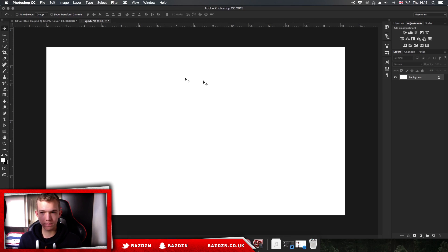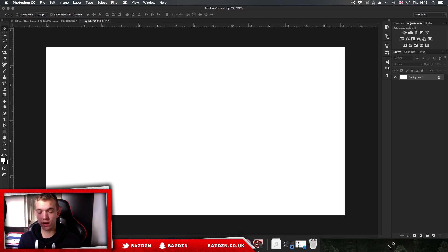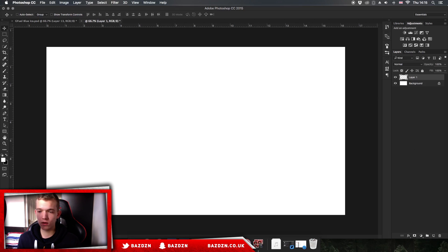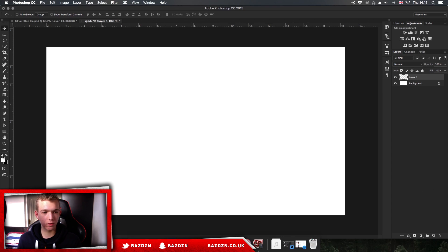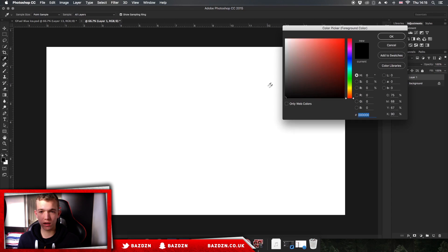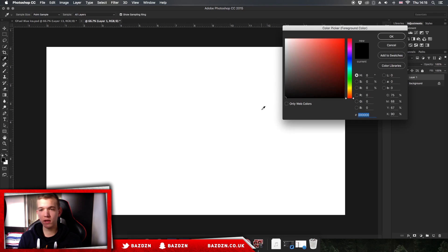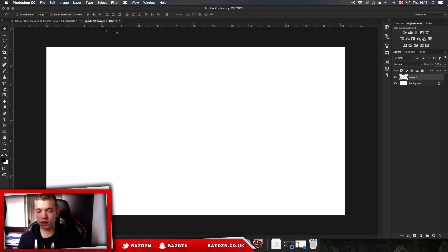Once we've got this white background, make sure the background is white. That needs to be white. You're going to make a new layer just like that, and you want to make sure that your foreground color is completely black.